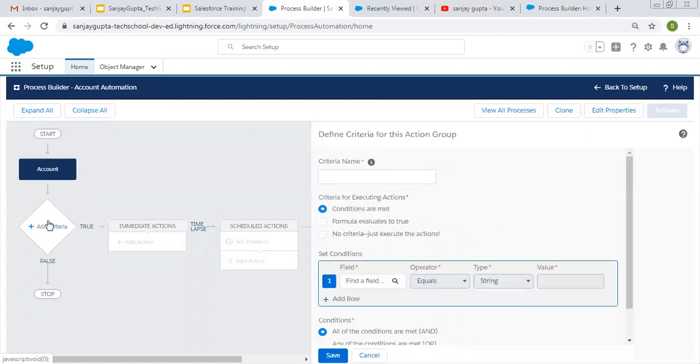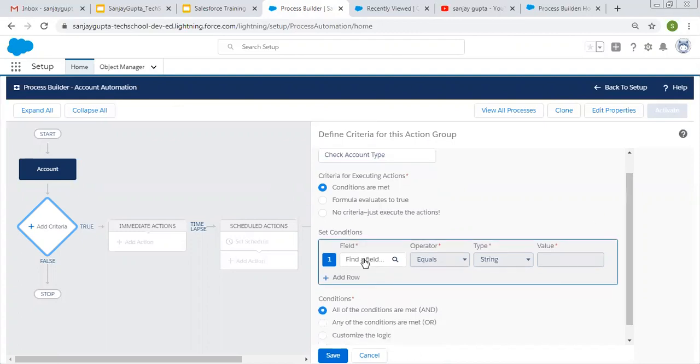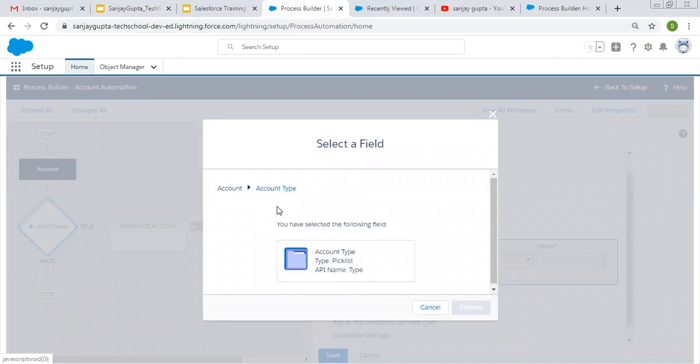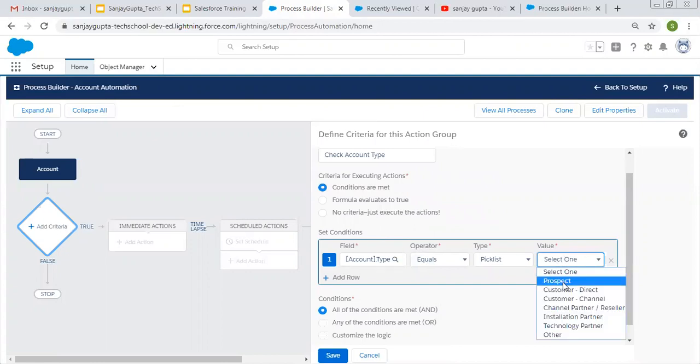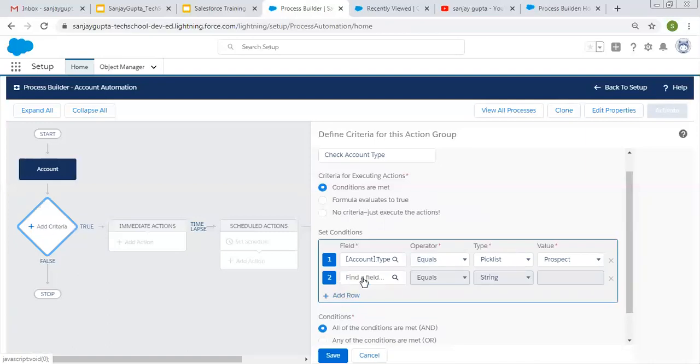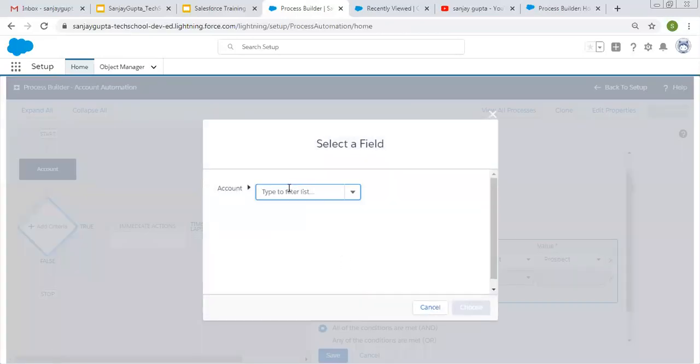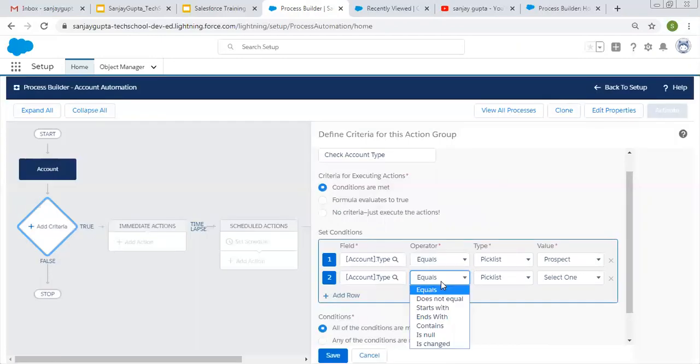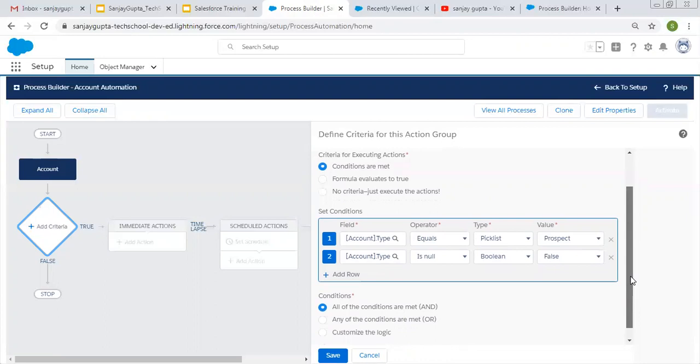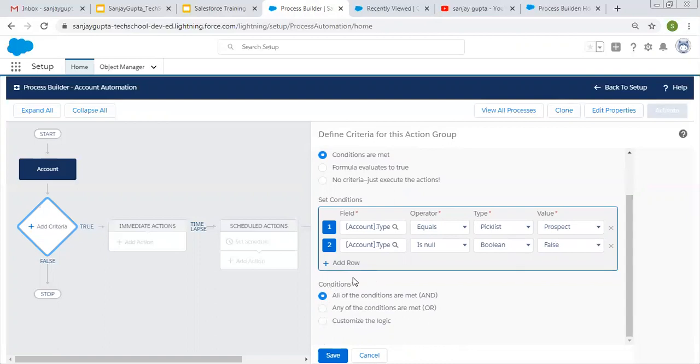Now I need to add the criteria. Check account type. Here we need to put the conditions. From here I am searching for type. It should be equals to prospect. I am also choosing is null false. Both conditions should be true—account should not be null and account type should be equals to prospect. In between both conditions 'and' will be available, meaning both should be true. This is our criteria.